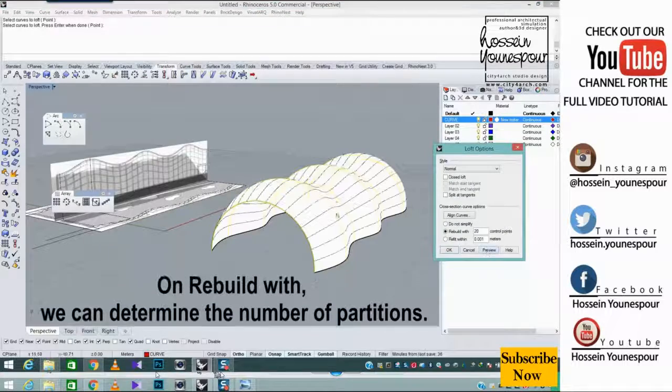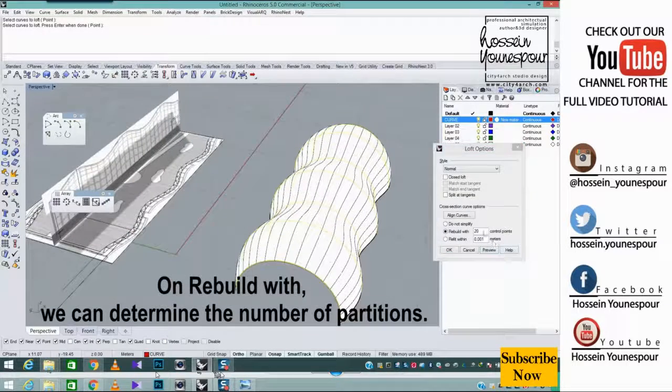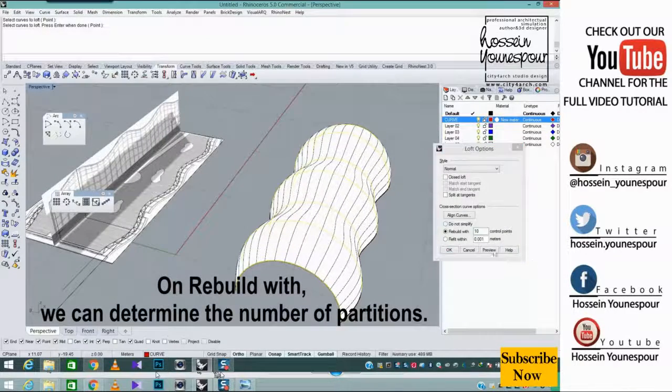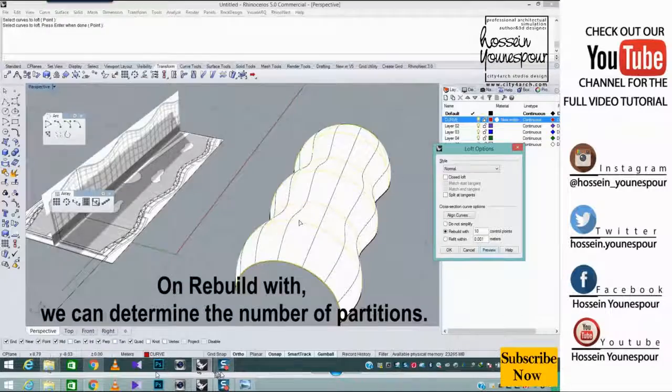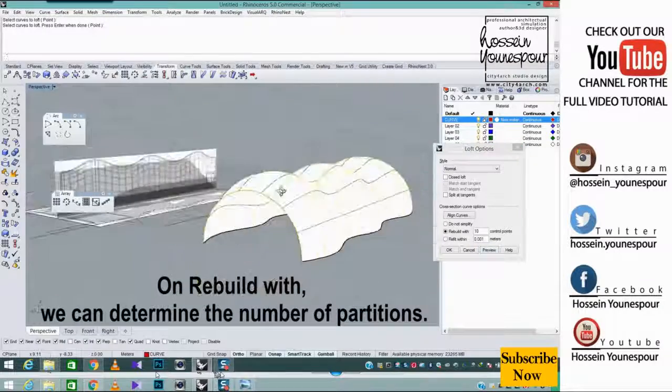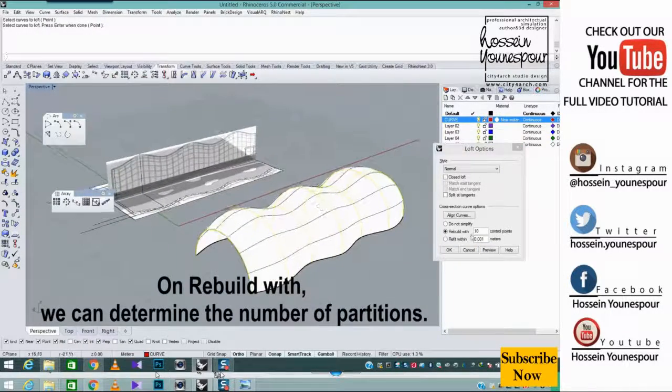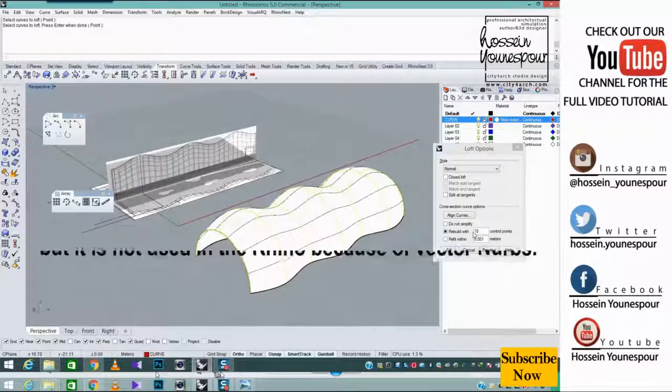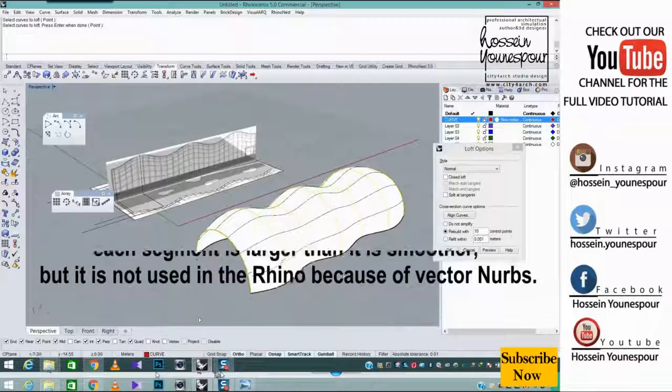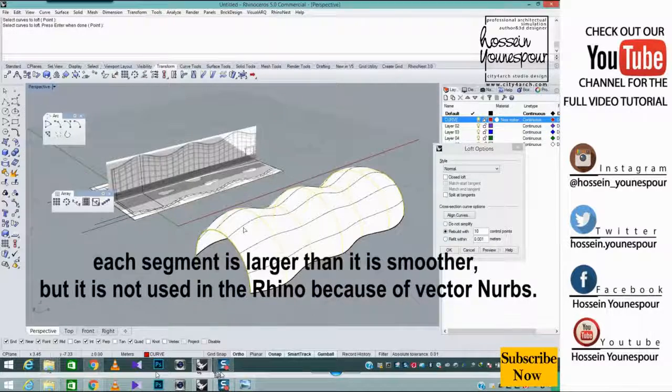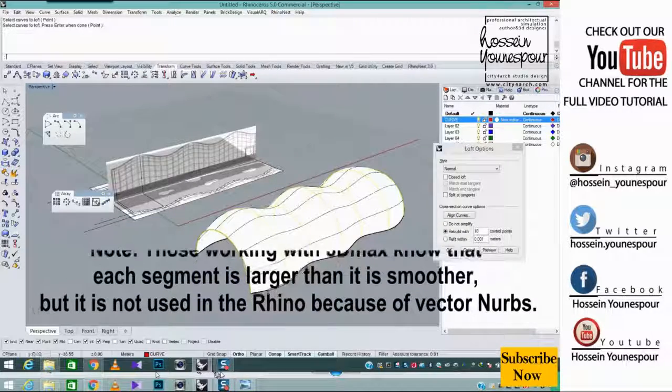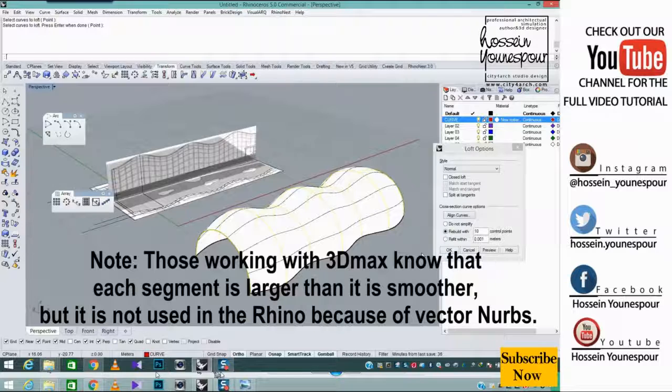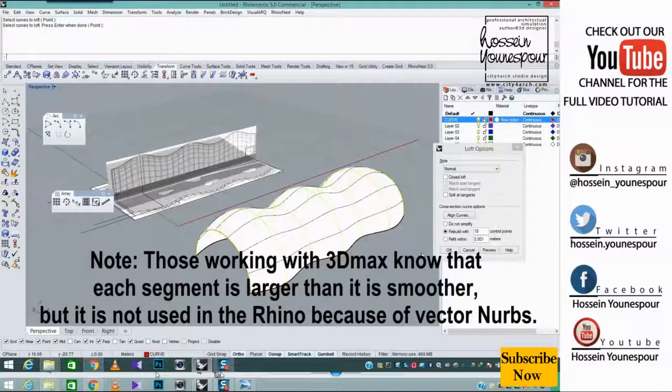On rebuild width, we can determine the number of partitions. Note, those working with 3DMAX know that each segment is larger than it is smoother. But it is not used in the Rhino because of vector NURBS.